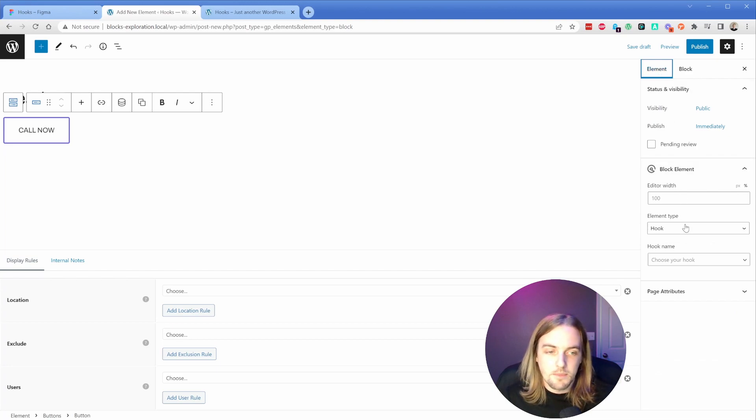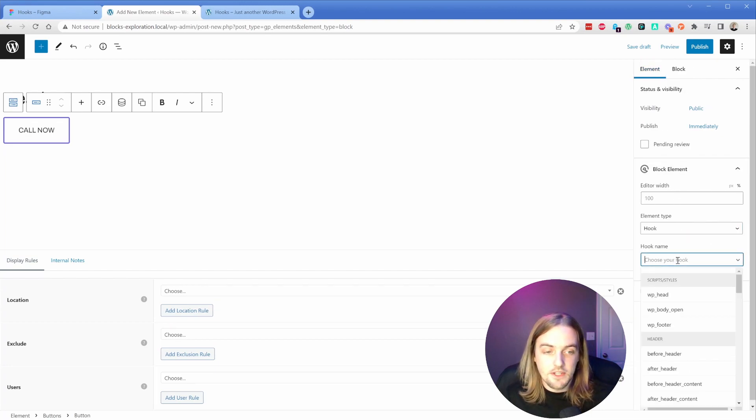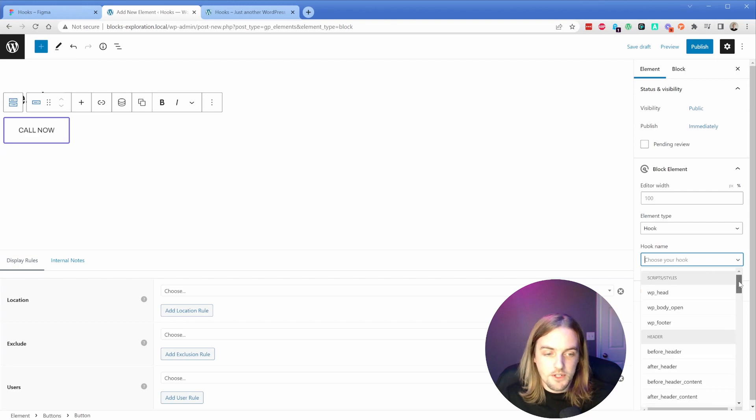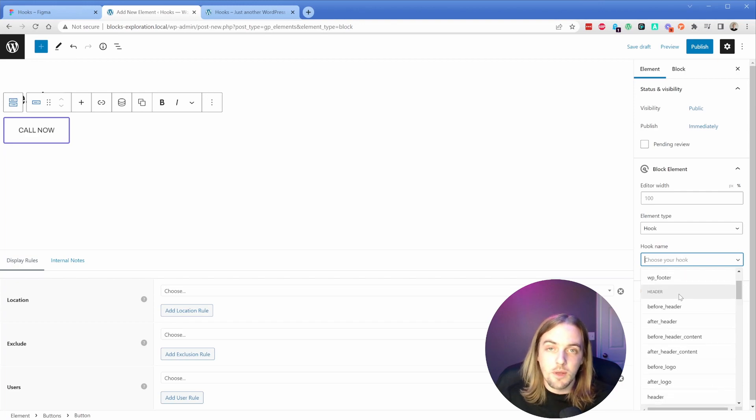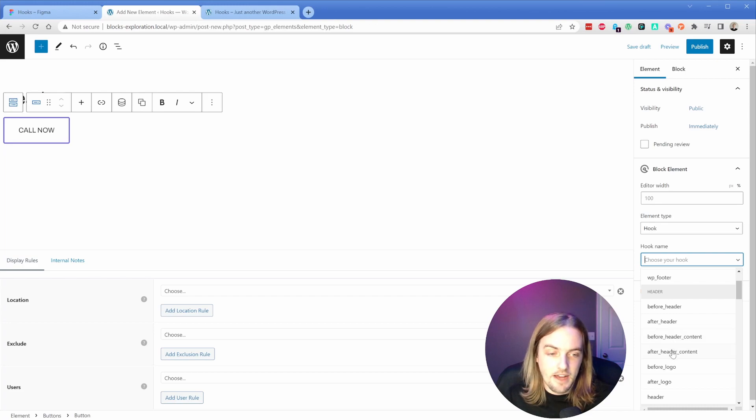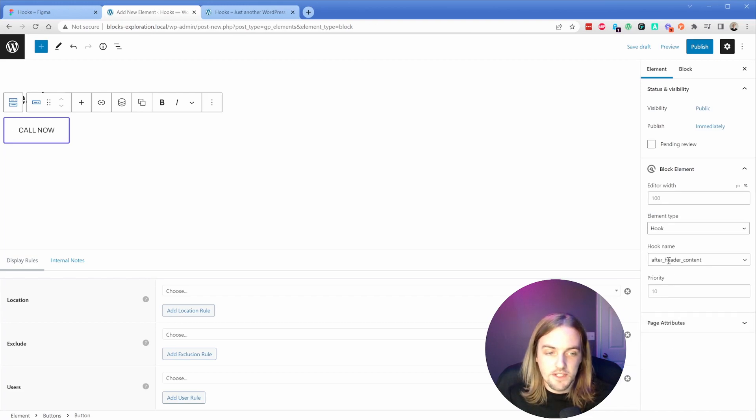What we're going to do is make sure the type is set to hook. Then you can search for the hook name, or just scroll through the list. We're going to be working with our header and the hook we're looking for is 'after header content'. So all we have to do is set that hook name.